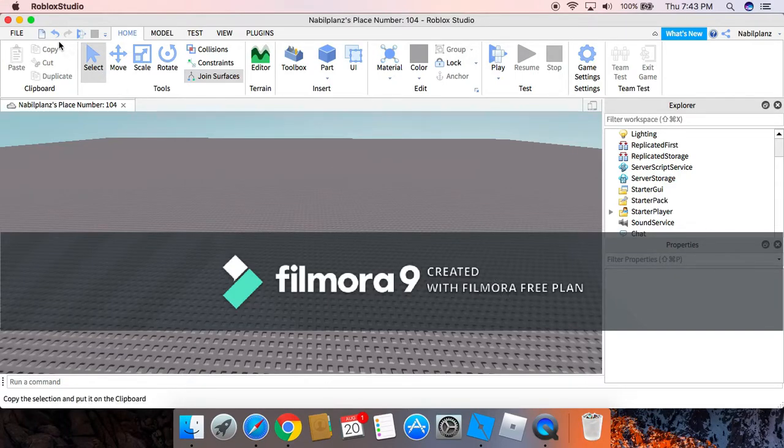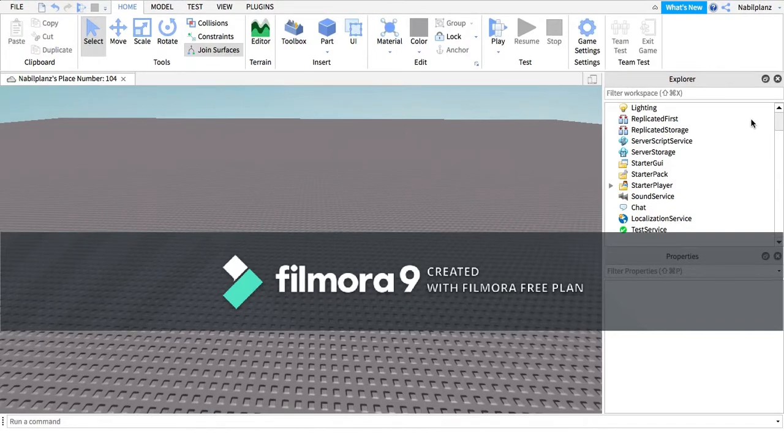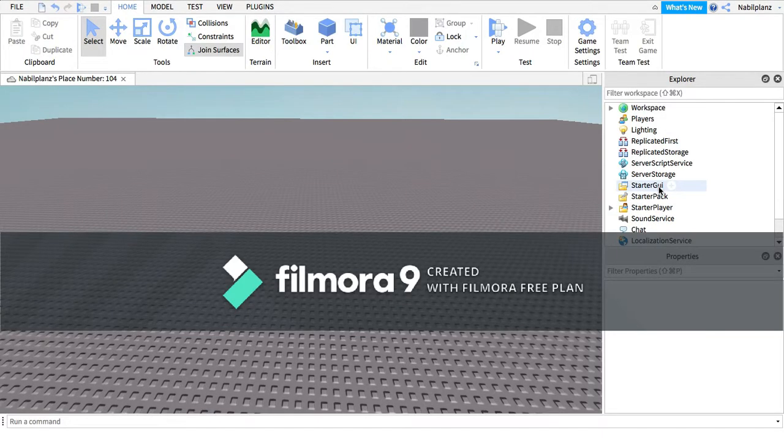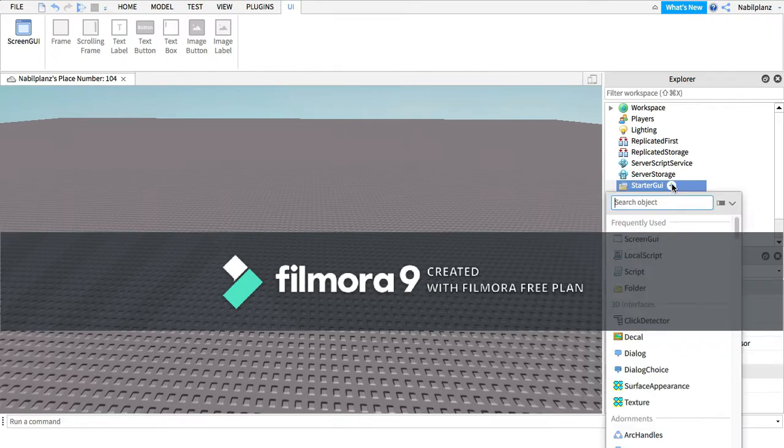Hello everyone, welcome back to our video. Today I'll be showing you how to make a run and walk button which allows you to run and walk. So the first thing you want to do is go to StarterGUI.